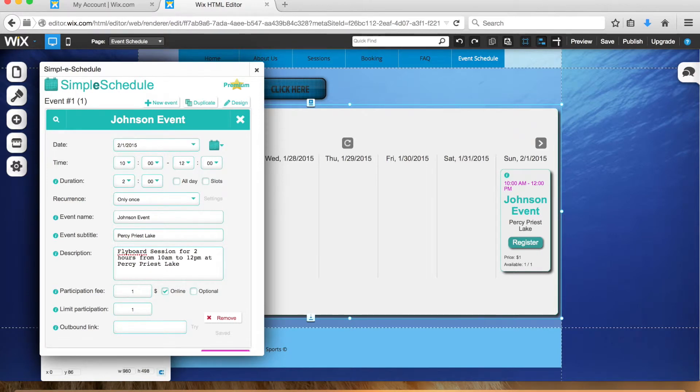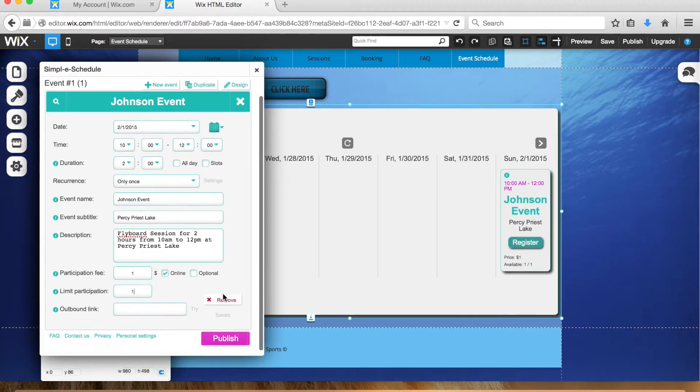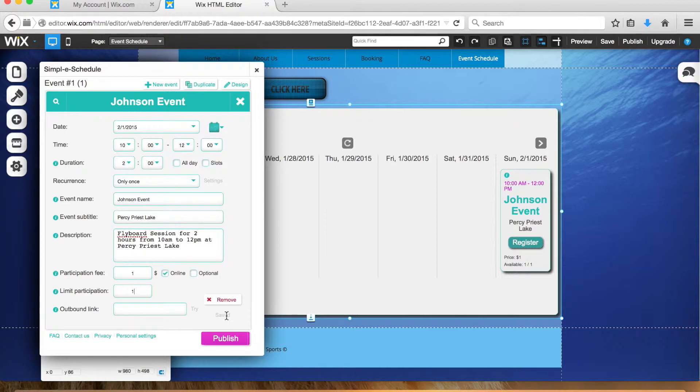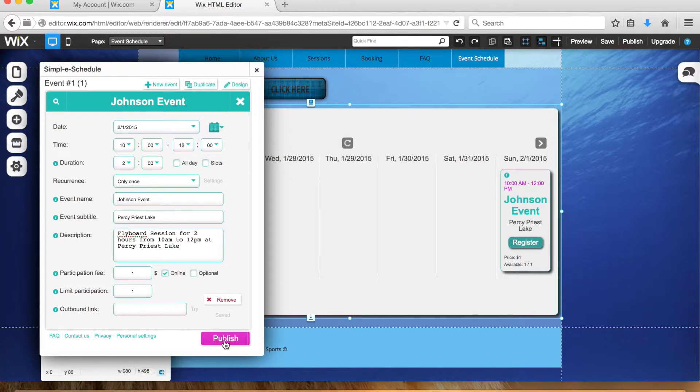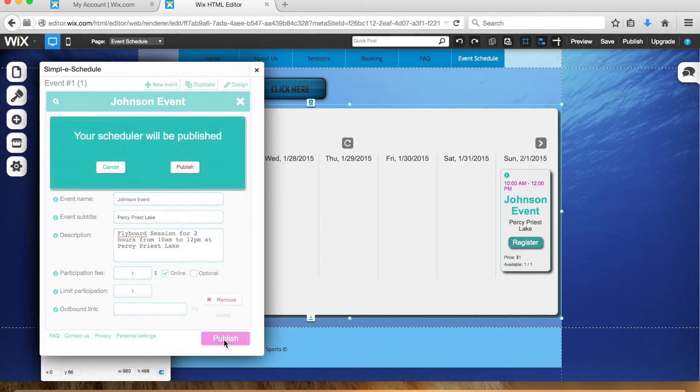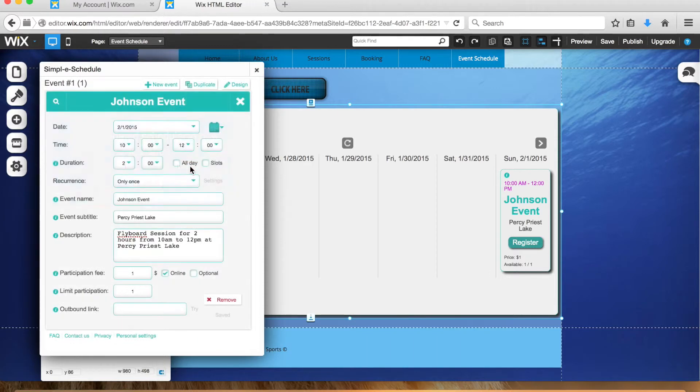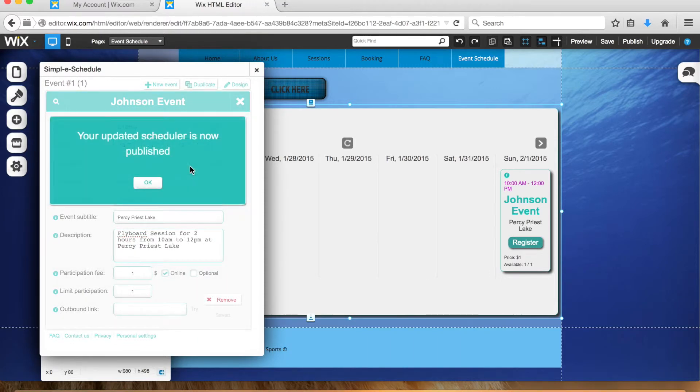It'll continuously save as you're updating it, but if not you should just click save. Once you're done and everything's filled out and looks right, you'll click publish. It says your schedule will be published—click publish again. Your updated scheduler is now published.